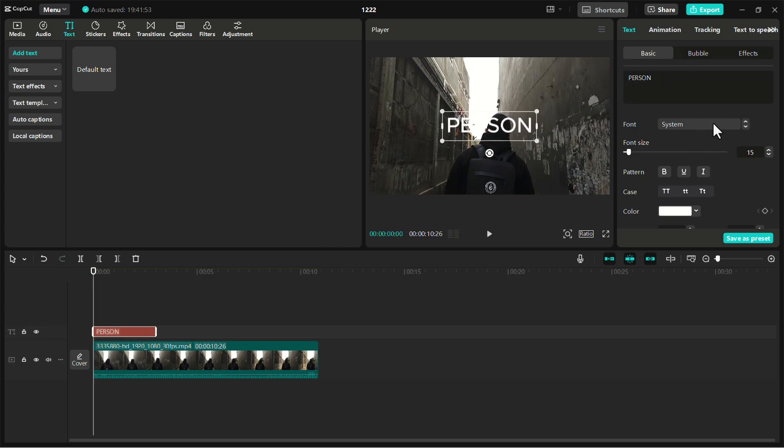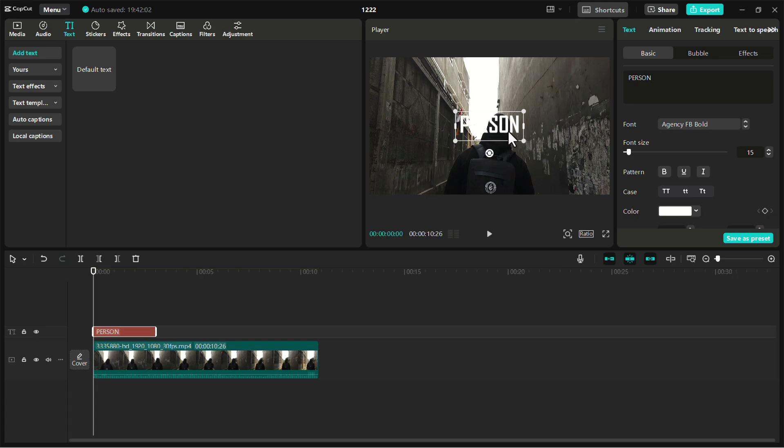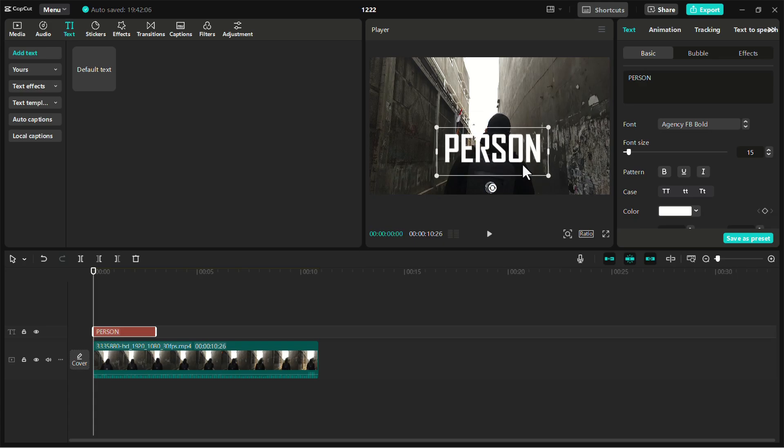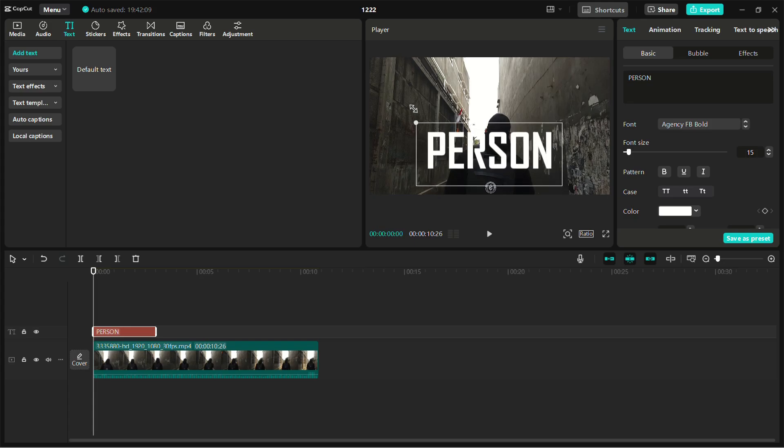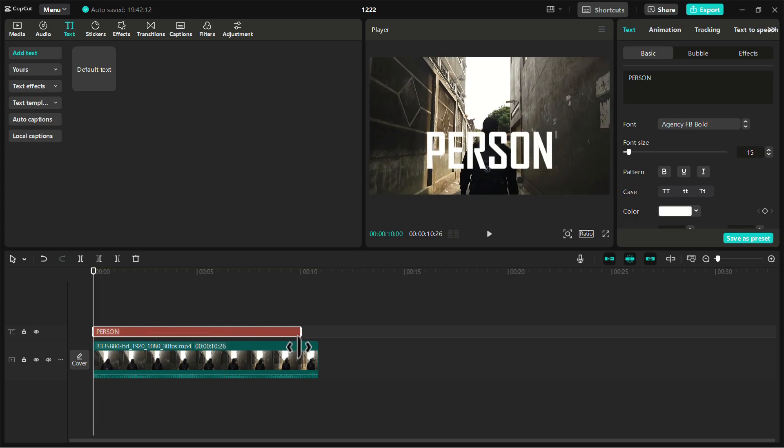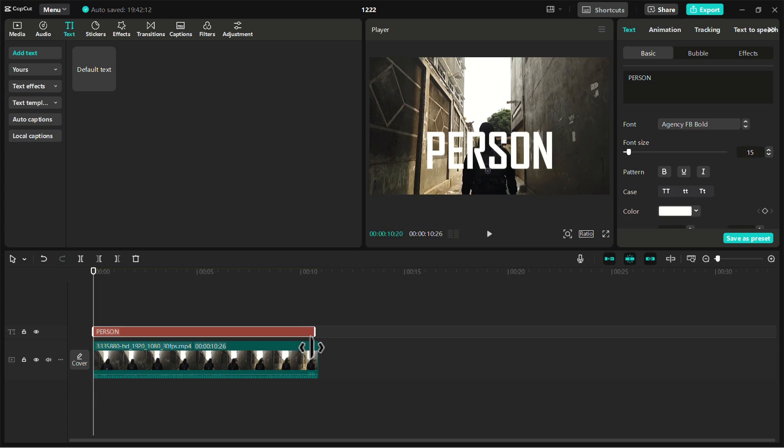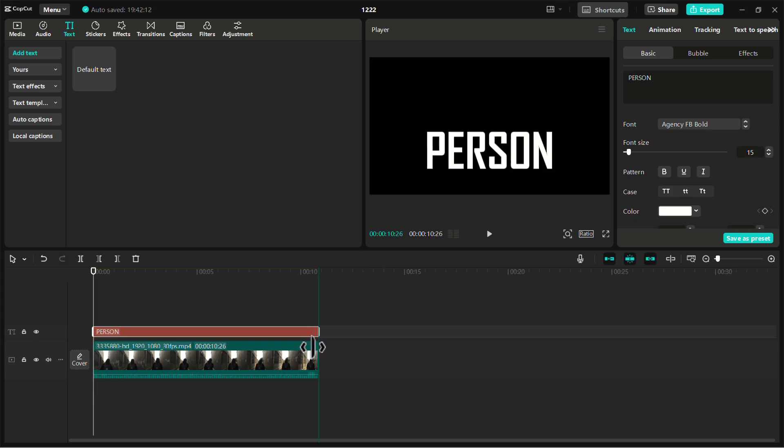It's recommended to use a thicker font for better visibility behind objects. Extend the duration of the text layer to match the length of your video clip by dragging the edges of the text track.